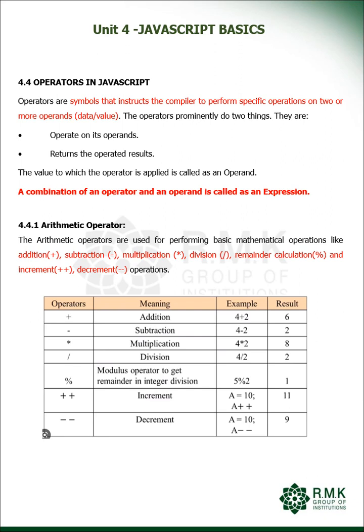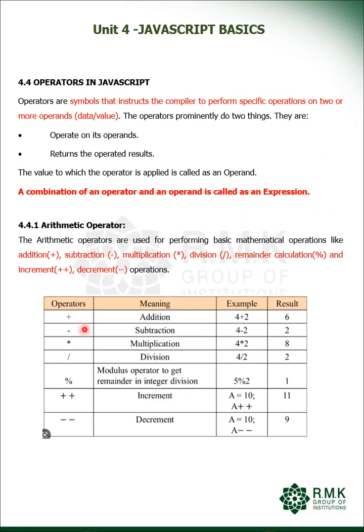Now this table lists down the operators, Arithmetic Operators, their meaning with an example and the result. First addition: the input given is 4 and 2, 4 plus 2 is 6, 4 minus 2 is 2, 4 into 2 is 8, 4 divided by 2 is 2.